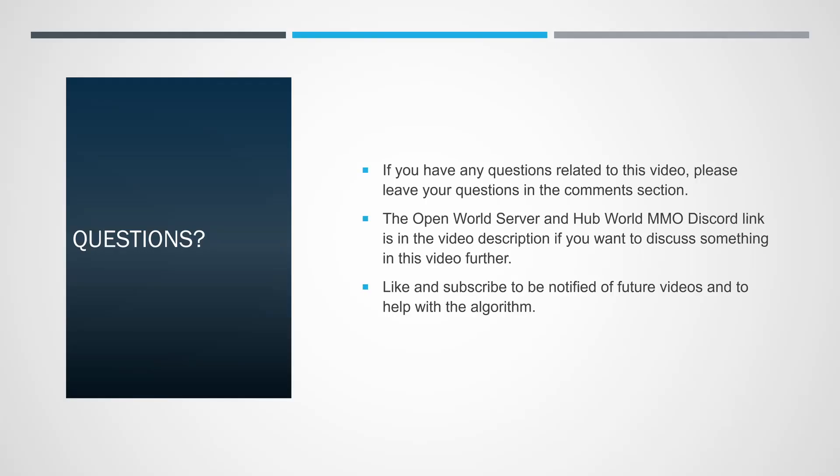If you have any questions related to this video, please leave your questions in the comments section. The OpenWorld Server and Hubworld MMO Discord link is in the video description if you want to discuss something in this video further. Like and subscribe to be notified of future videos and to help with the algorithm. Until next time, have a good one.